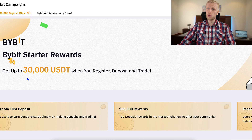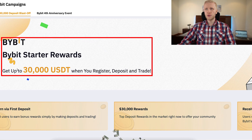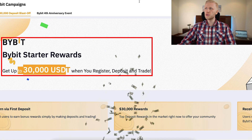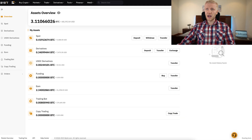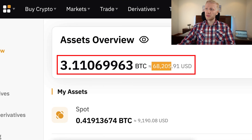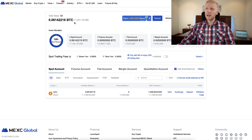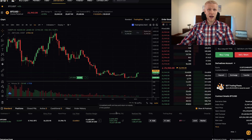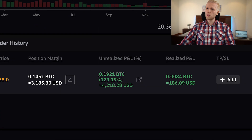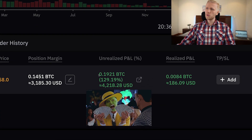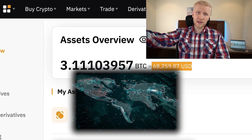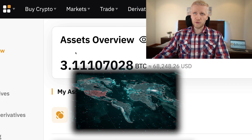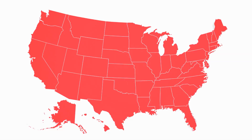Bybit gives you better bonuses — for example, up to 30,000 USDT as a new user. You can see that I'm also using Bybit much more; I have more than 68,000 USDT on Bybit, but on MEX I hold only around 1,300. And on Bybit I currently have a trade open with more than 4,200 dollars in profits. So if you can use Bybit and you are living outside of the US, use Bybit.